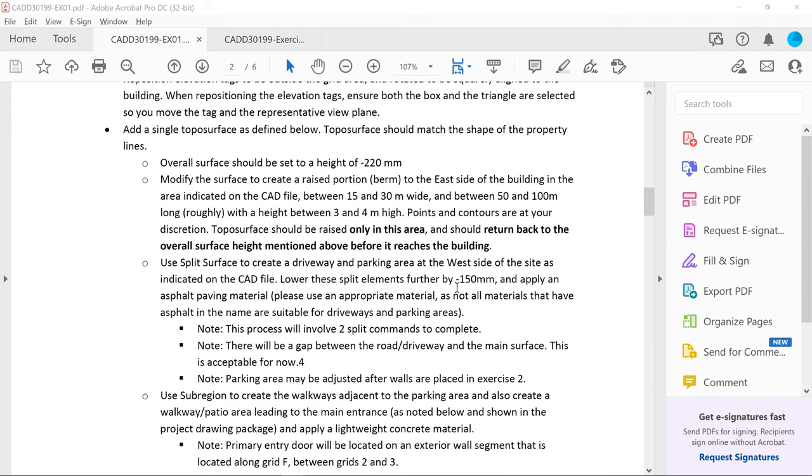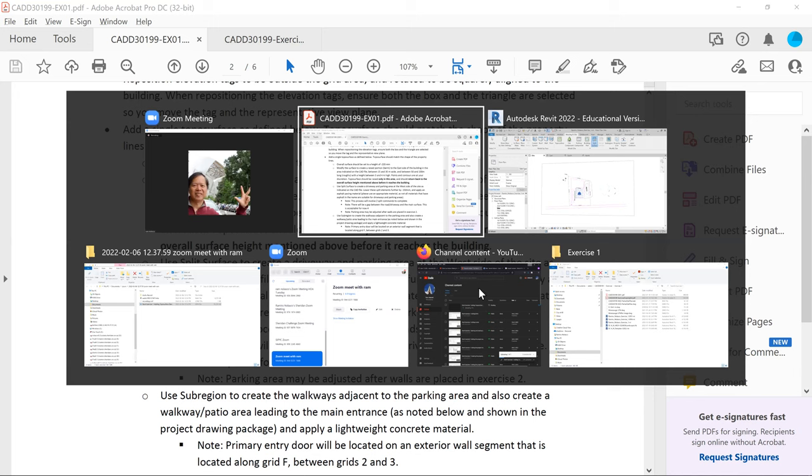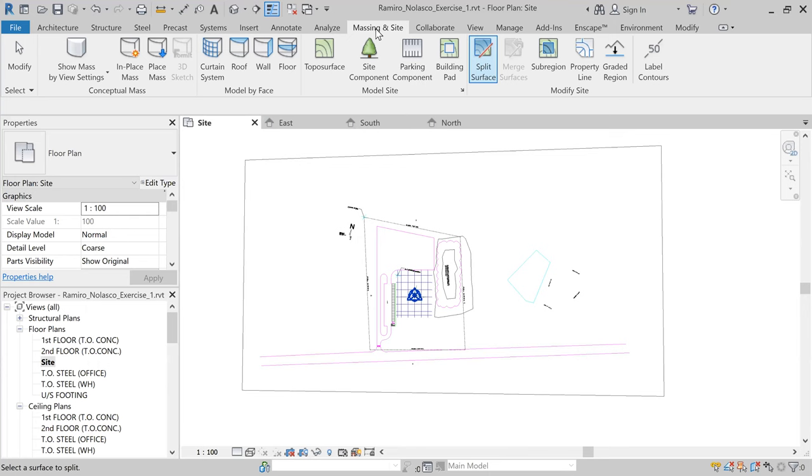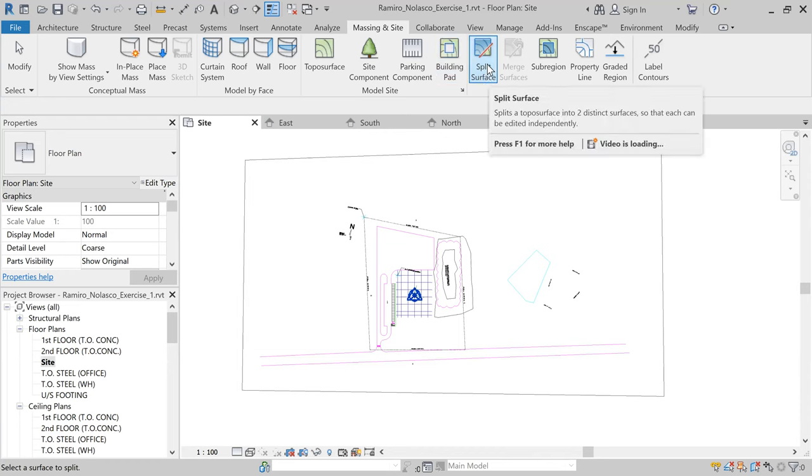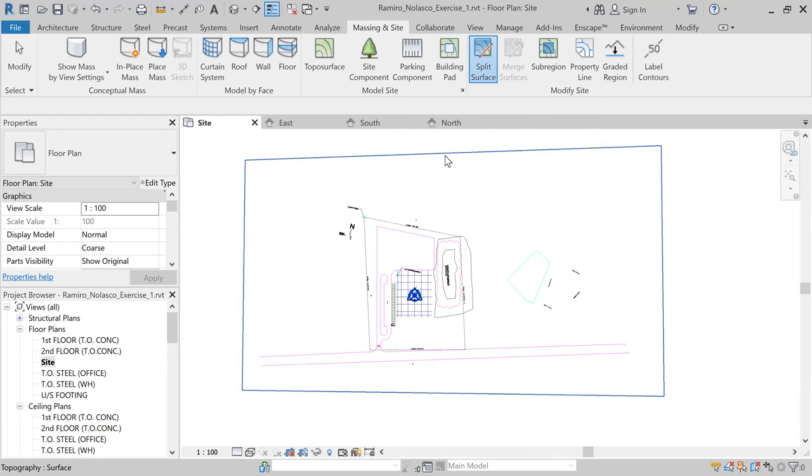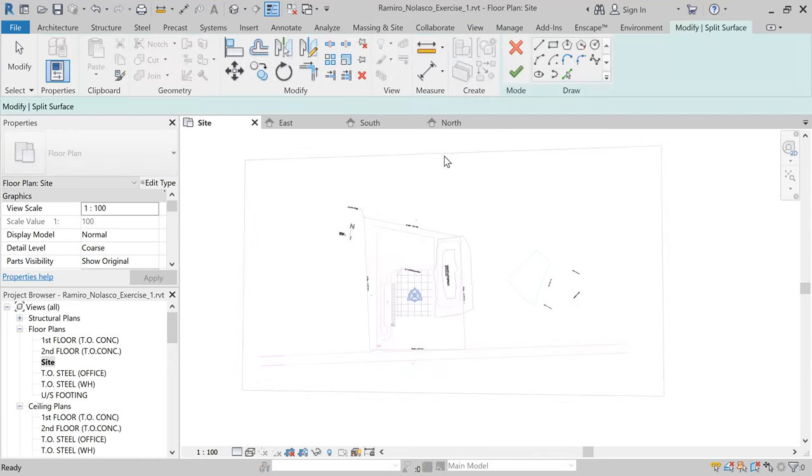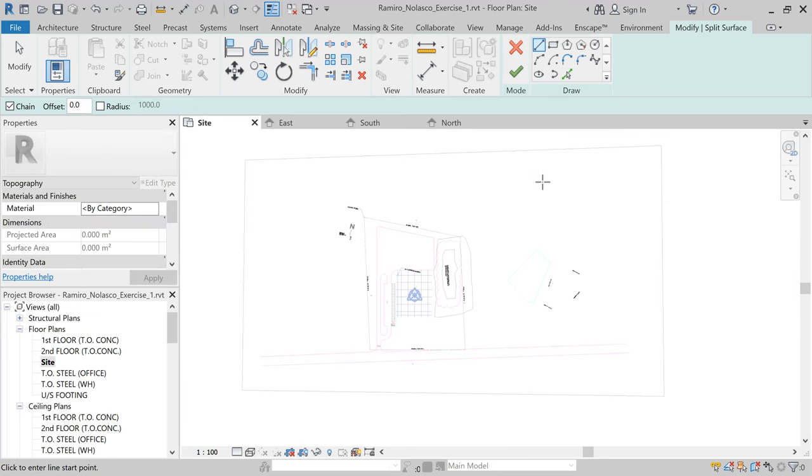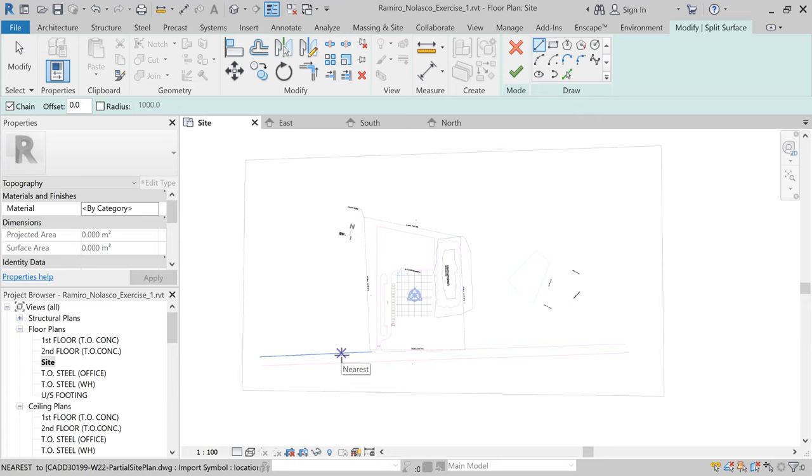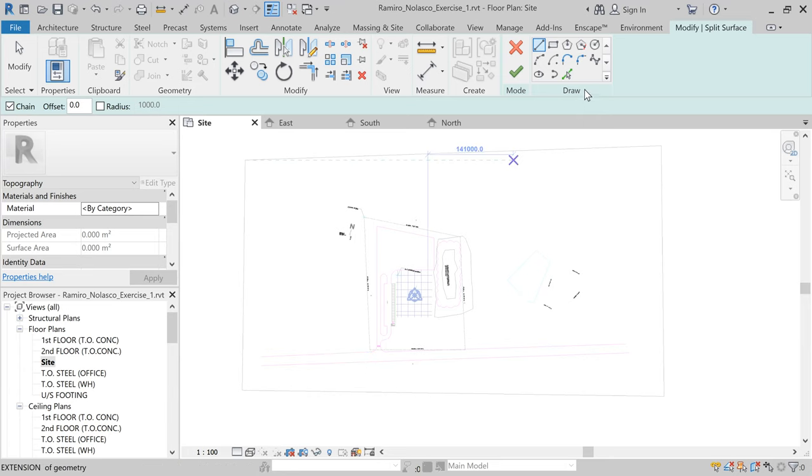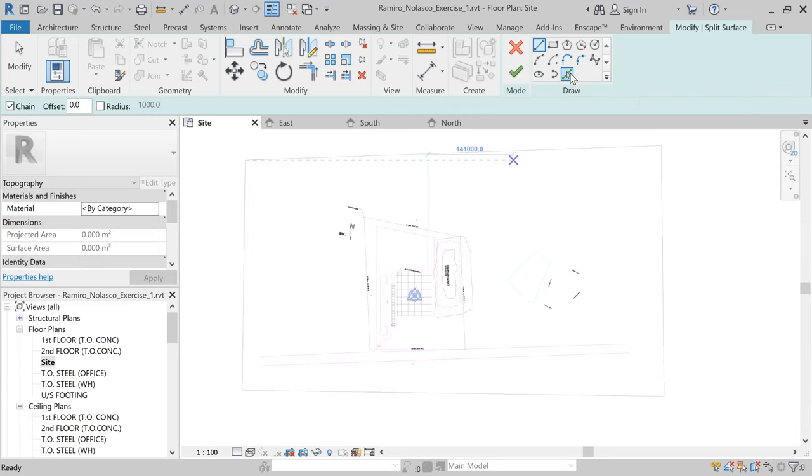Let's do that. We're going to go to Massing & Site, split surface. So we're going to split this surface and we're going to use the lines provided by our CAD file that we imported. Pick lines.